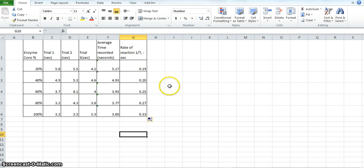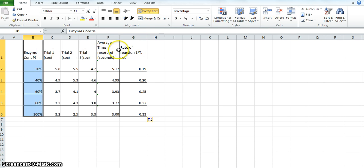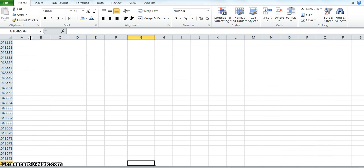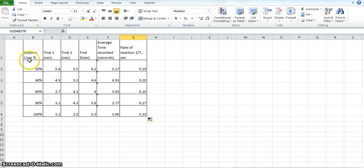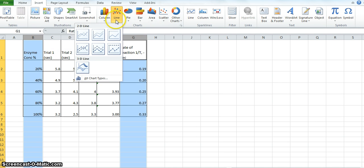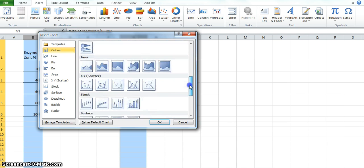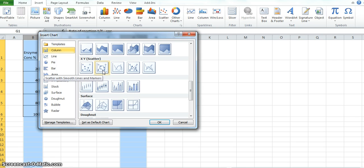Now that I've got this data, I want to create a graph of enzyme concentration versus rate of reaction, because that's what we're interested in looking at. I'm going to select these cells here — the enzyme concentration and rate of reaction columns — and go up to Insert. I want to do a line graph to show a relationship. Go to all chart types, scroll down to XY Scatter, and I'm going to select the second option: scatter with smooth line and markers. And there we go.